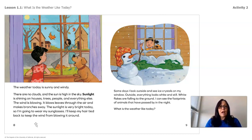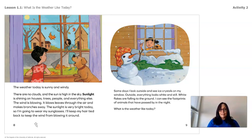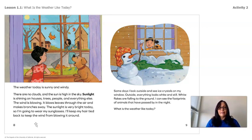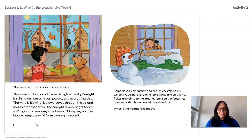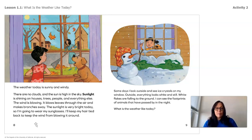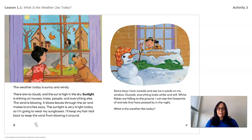But now that I see the sun, the weather today is sunny and windy. There are no clouds, and the sun is high in the sky. Sunlight is shining on houses, trees, people, and everything else. The wind is blowing — it blows leaves through the air and makes branches sway. The sunlight is very bright today, so I am going to wear my sunglasses and keep my hair tied back to keep the wind from blowing it around.